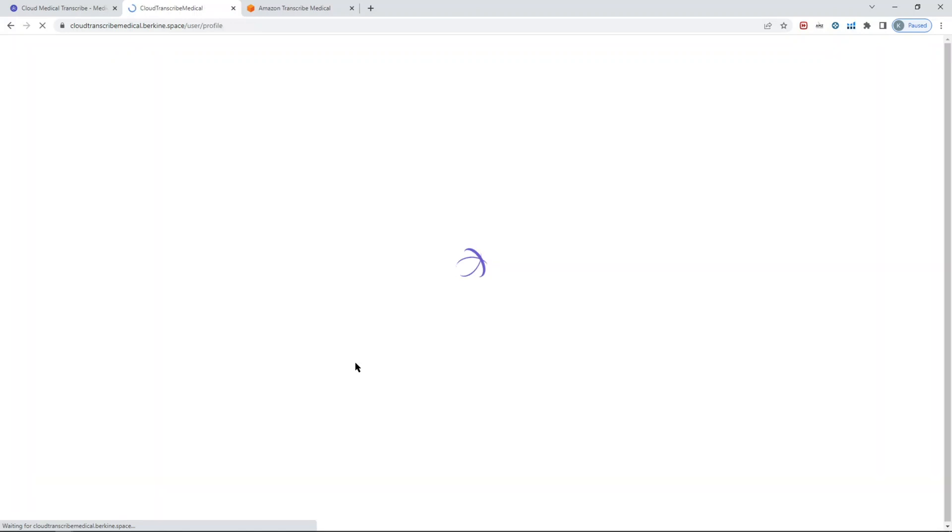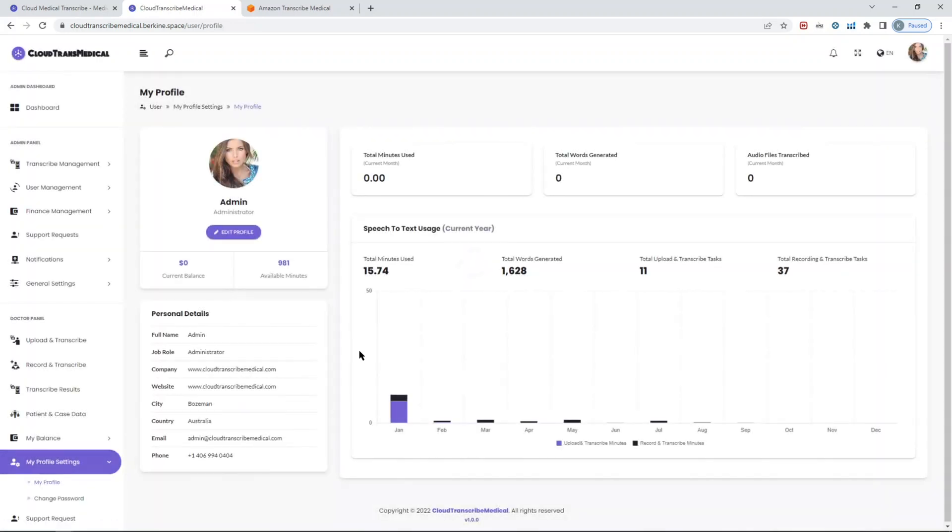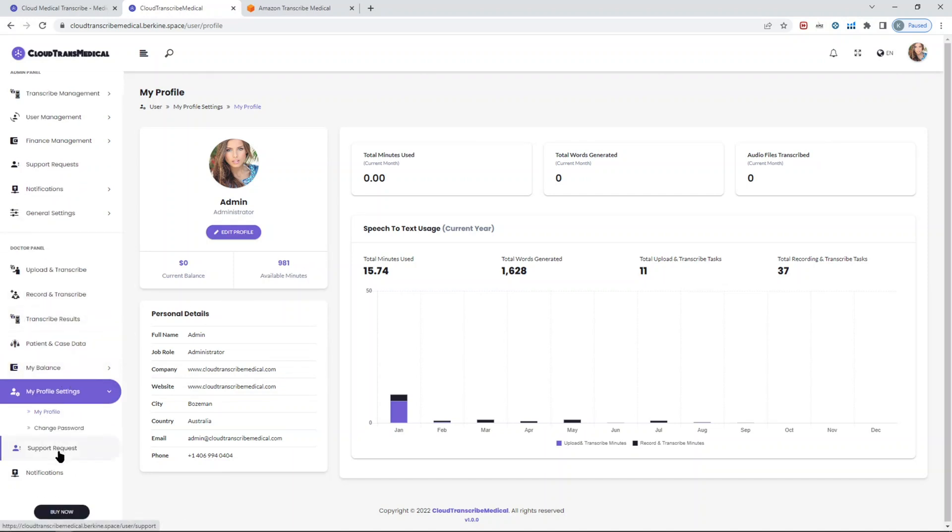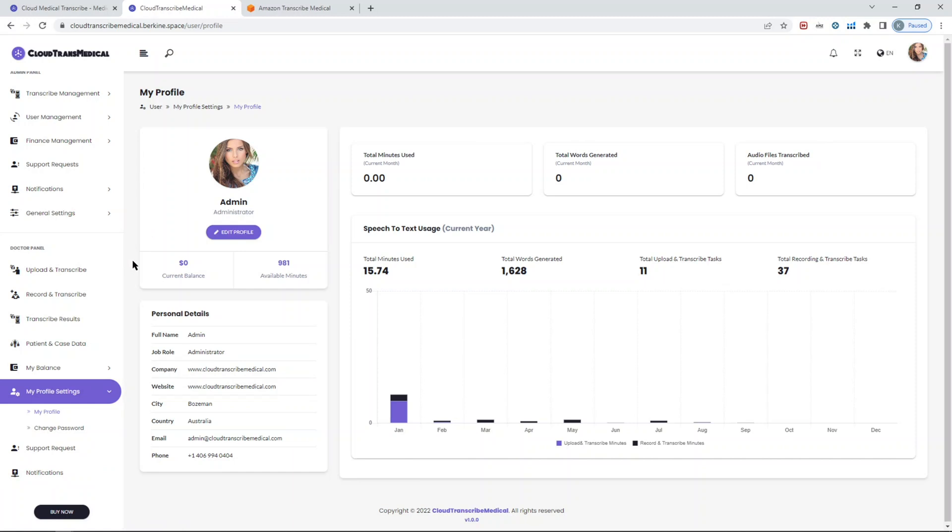In your profile, you can see your usage of the medical speech-to-text service in terms of how many minutes you used so far, how many words you generated, how many tasks were uploaded to transcribe, how many tasks were recorded to transcribe. It's very handy. It will show you the available minutes. You can reach out to the support team if you have any kind of questions. You can create a support request. Notification is when the admin team will send some kind of notification to the users, whether it could be marketing content or whatever.